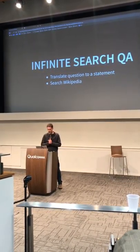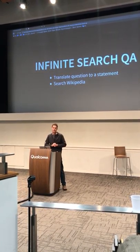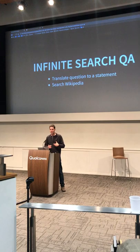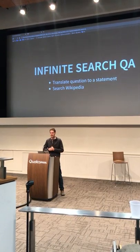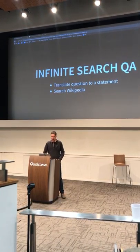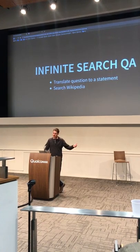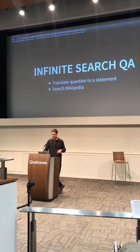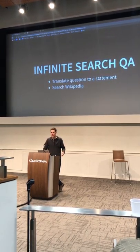Infinite search QA is a more advanced version of search question answering. What you do is translate the question into a statement with the answer words missing, then go through all the sentences on Wikipedia and look for those words in that order. You can use classic indexing approaches, just like the index in the back of a textbook — these are both scalable algorithms that run in log-n time relative to the number of documents.